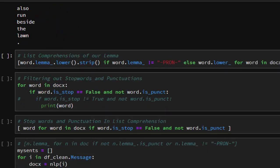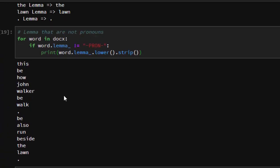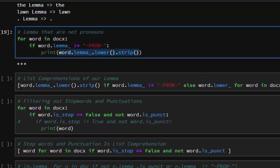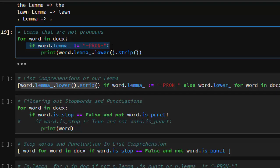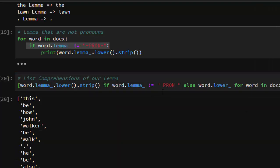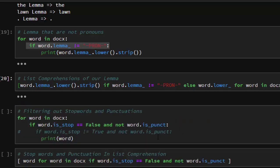Now that we have our tokens — the lemmas of tokens that are not pronouns — let's build a list comprehension. As always, you start from the back: first the expression (the word/lemma), then the for loop, then the if condition. The if condition is part of the for loop, so we bring the word expression first, then the for loop, then the filter. This gives us a list comprehension of all words that are lemmatized and not pronouns. Now let's also filter out stopwords and punctuation.